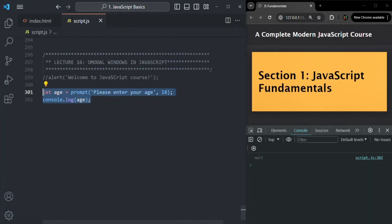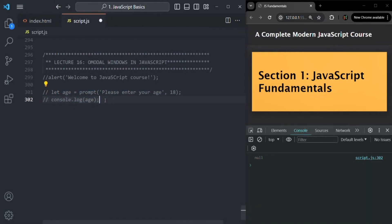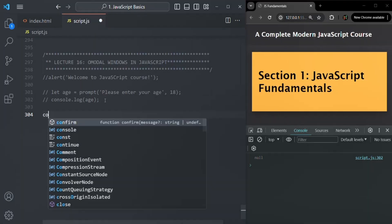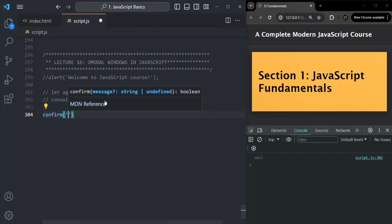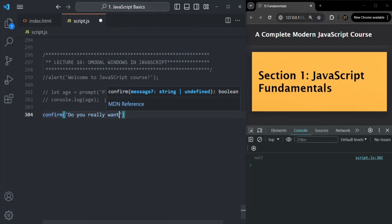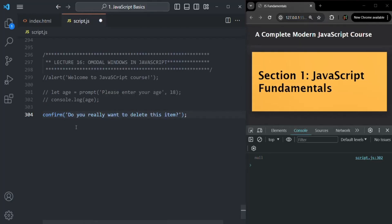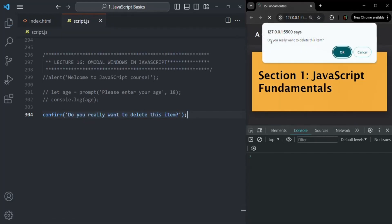One use case for the confirm modal window is when we want to delete a record from the database, but before deleting, we want to confirm whether the user really wants to delete that item. We can use the confirm modal window and ask a question like 'Do you really want to delete this item?' This function shows a modal window in the browser displaying this question with OK and cancel buttons.